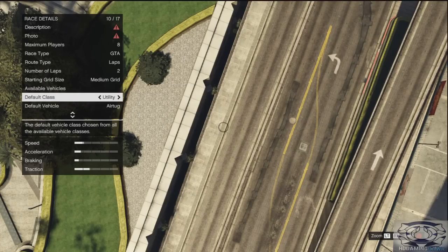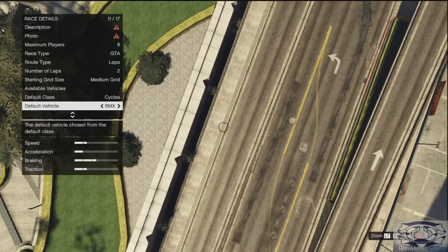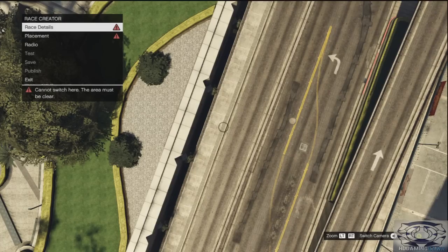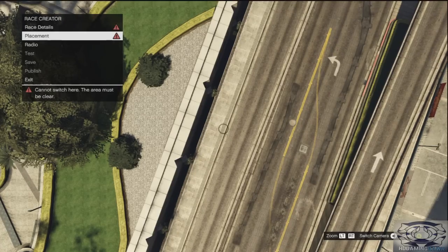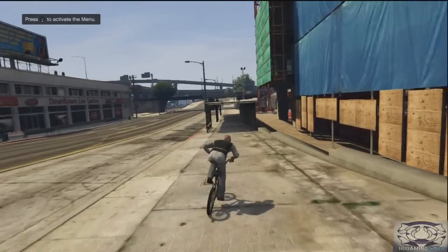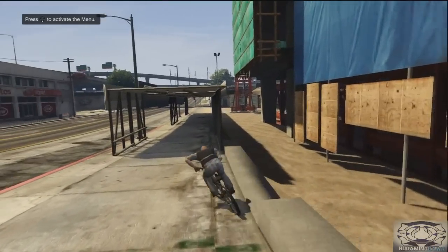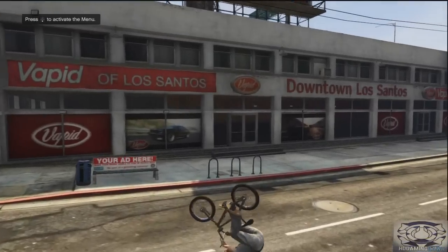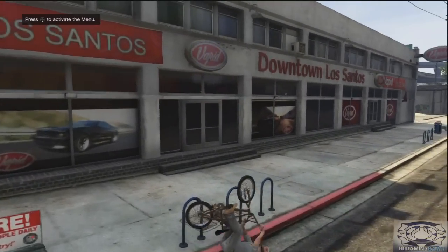Once you've done that you want to create the class — you want to put it to Cycles. Once you've done that you can have BMX. You just want to click back and then move onto the road with your cursor, and then you just want to switch camera.